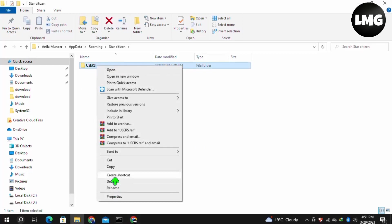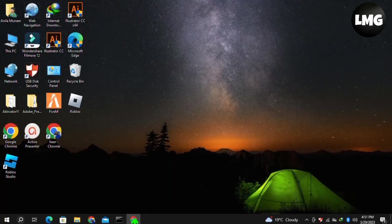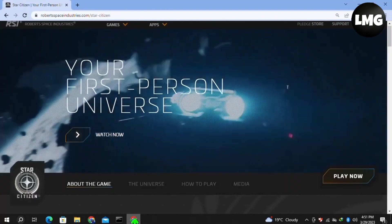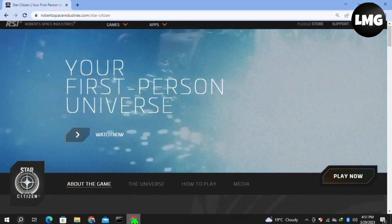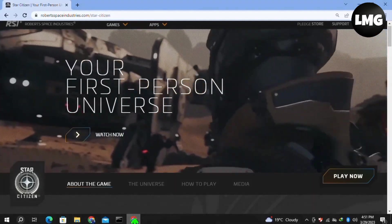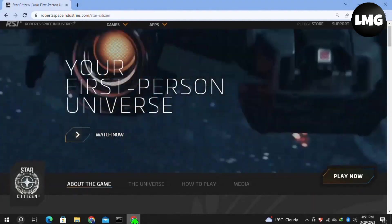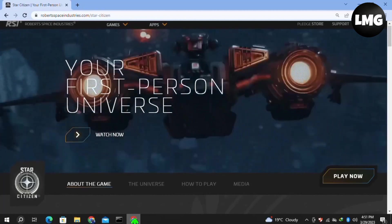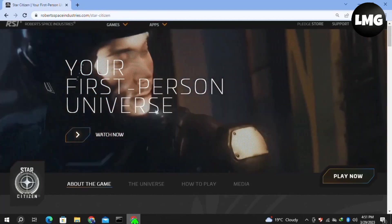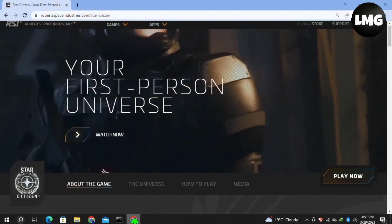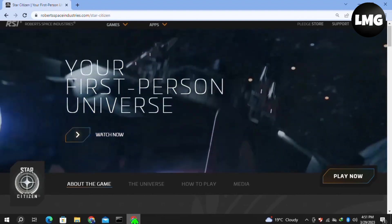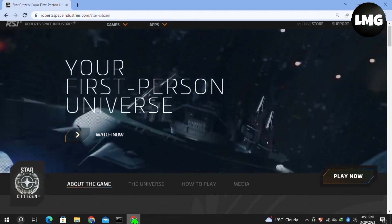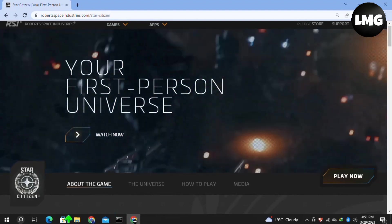Once you delete it, move to the next step. You must verify the integrity of your game files. Launch your RSI Launcher, click on the gear icon at the top right corner, and then click Verify to initiate the verification process.